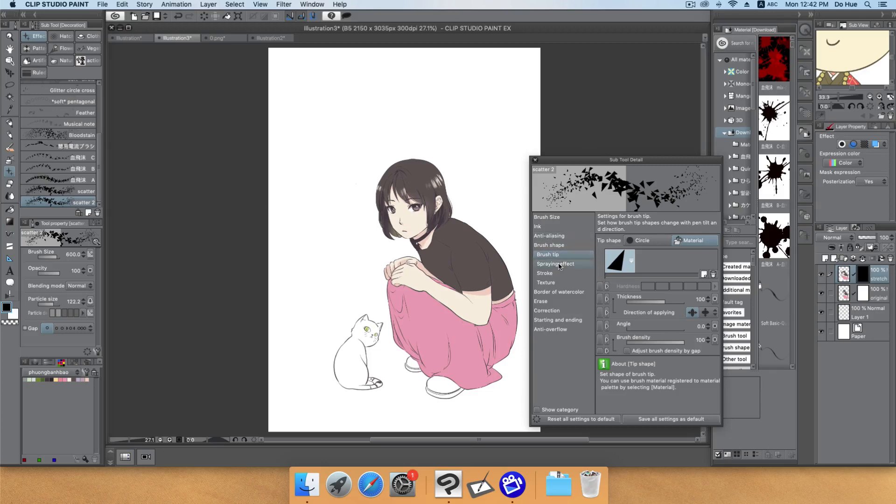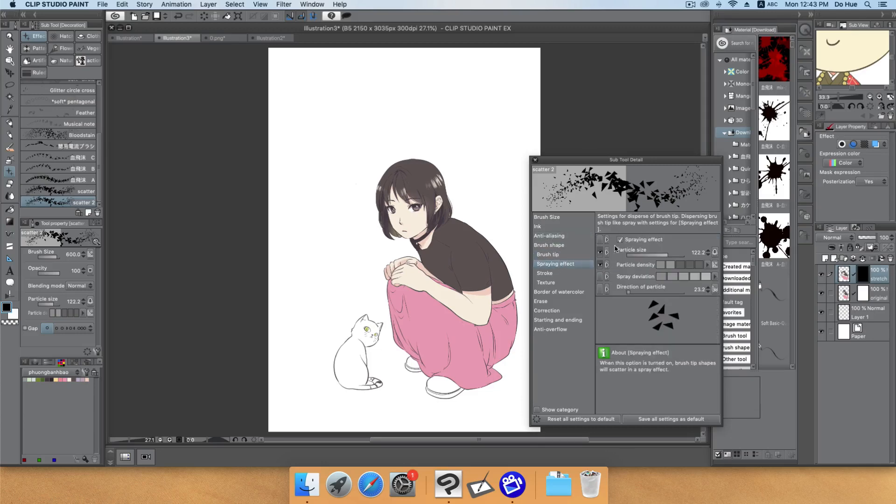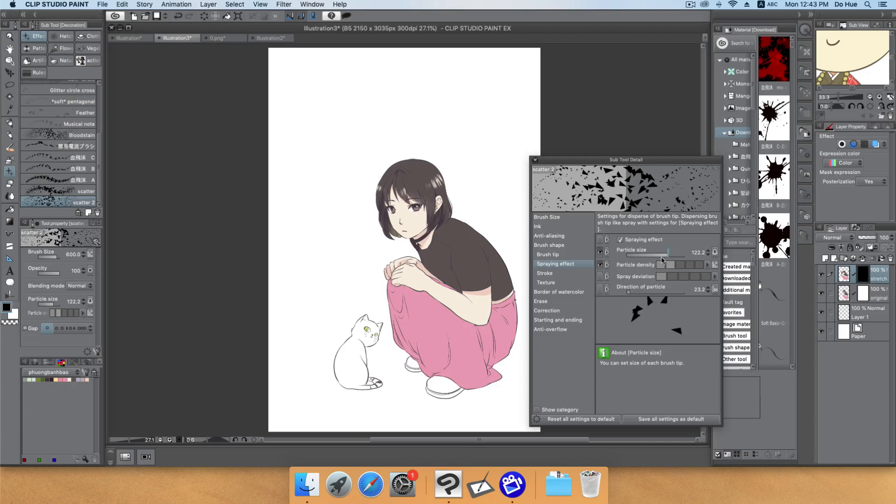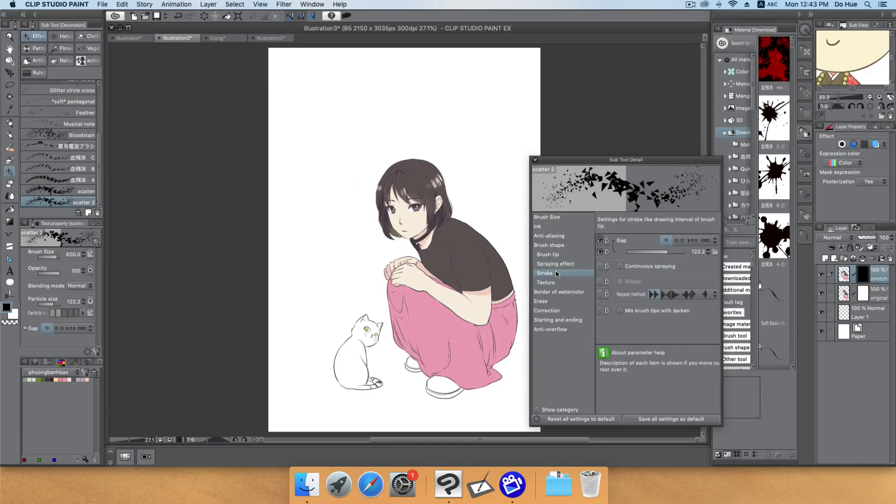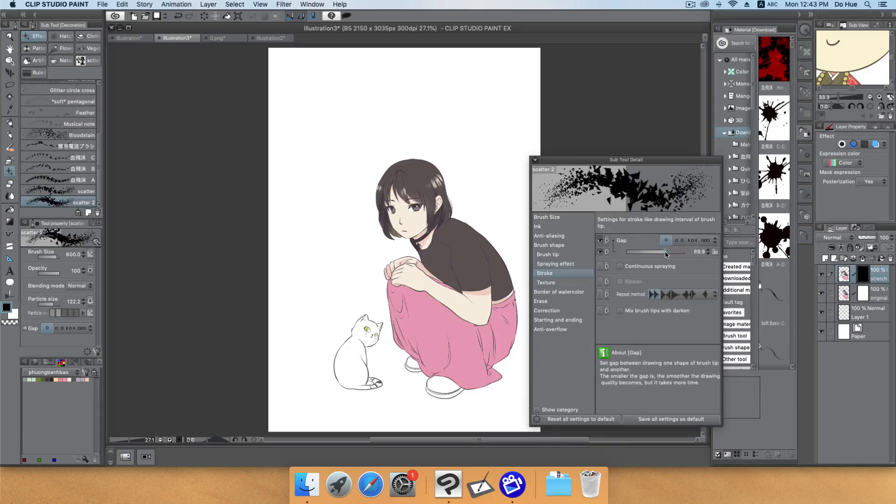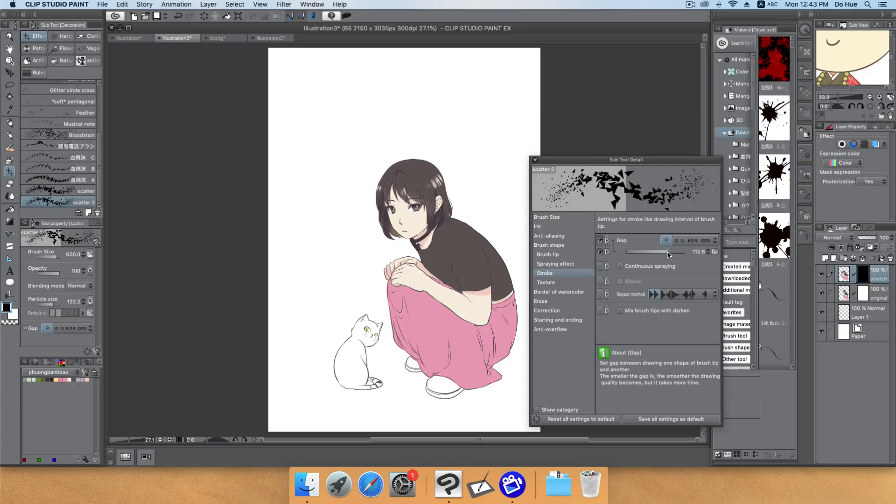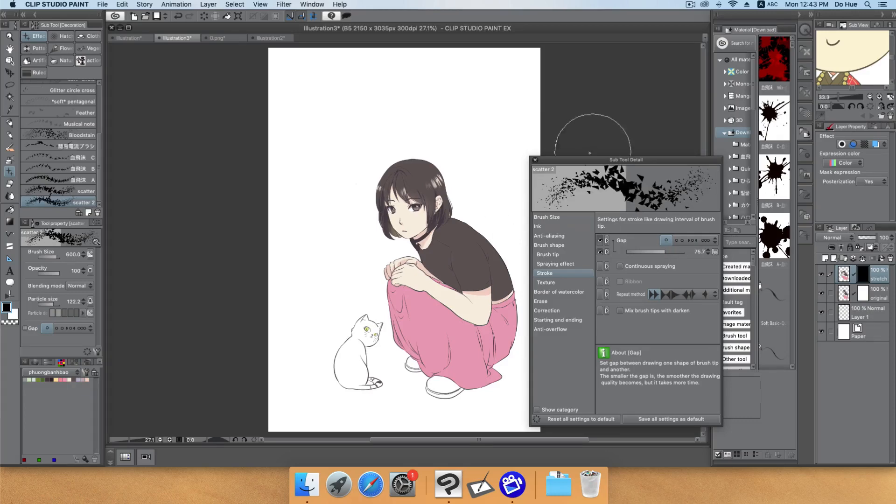For spraying effect choose maximize and set particle density to around two, which is enough. For the stroke you can change the gap for more or less as you want. If you want to randomize the rotation for the brush, you can adjust it here.